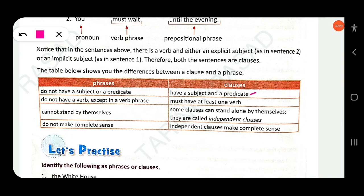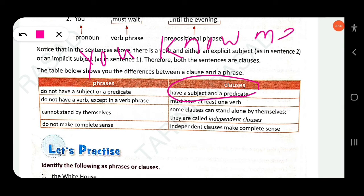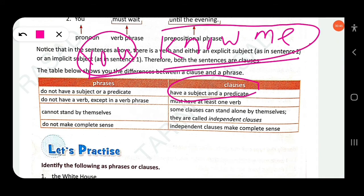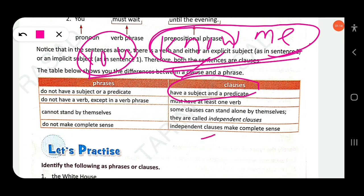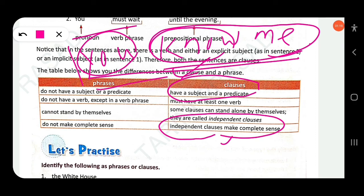Clauses have a subject and a predicate, and must have at least one verb. Some clauses can stand alone — these are called independent clauses (also known as principal clauses). For example, 'I know him' — subject is 'I', predicate is 'know him', and it makes complete sense independently. Dependent clauses are also called subordinate clauses.